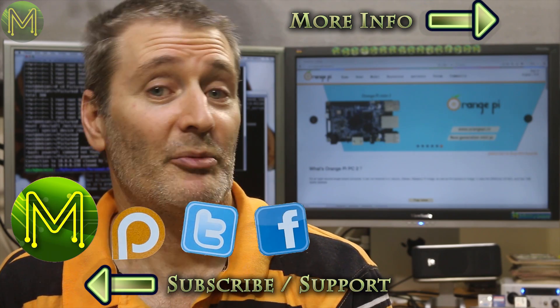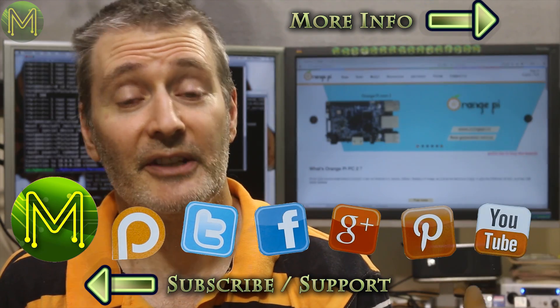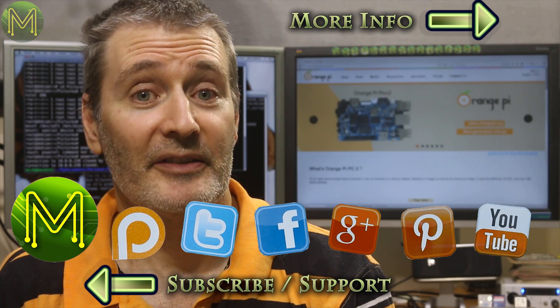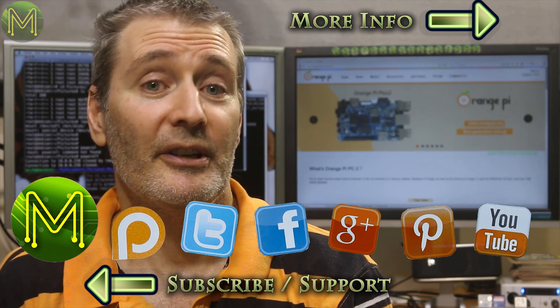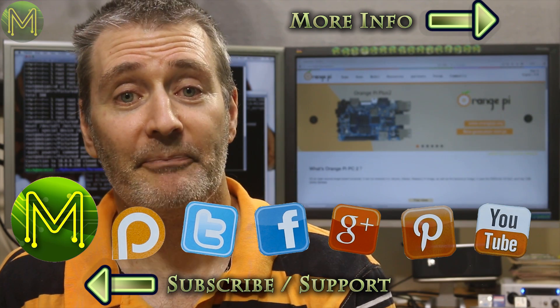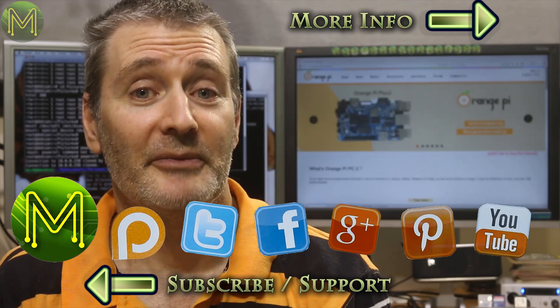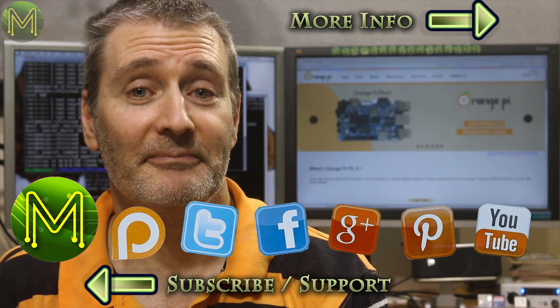The H5 is actually a pretty decent chip, but Allwinner aren't being helpful at all with data, so it's probably going to die a slow death. Shame really, as this board could be a real doozy. Anyway, thanks for watching, and see you next week.